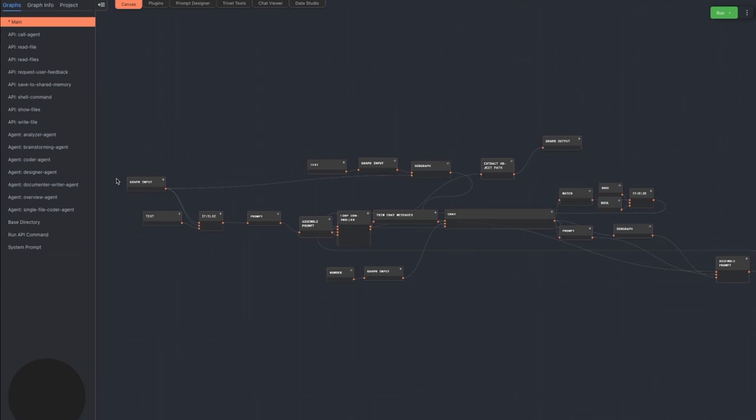We'll go over them all, but let's start with the main graph at the top, which is the one that's currently selected. The agent is actually composed of a number of sub-agents, and agents are allowed to execute other agents.